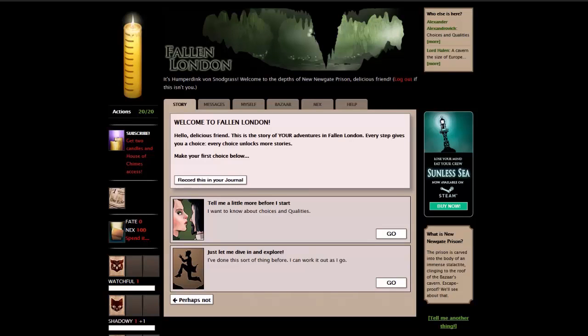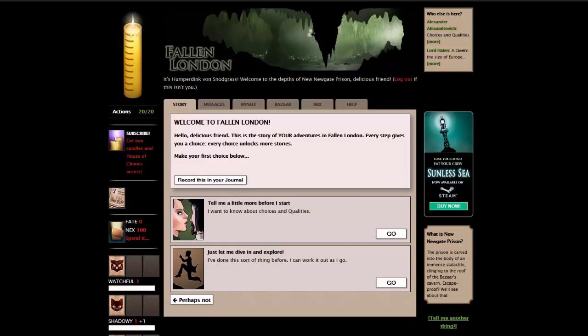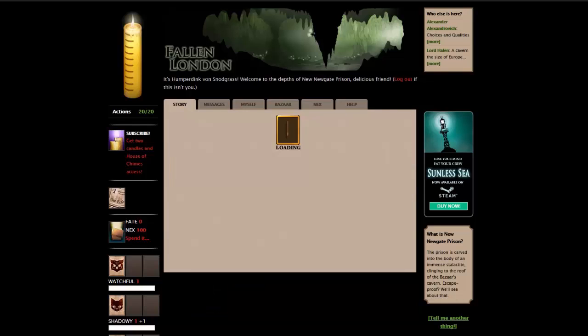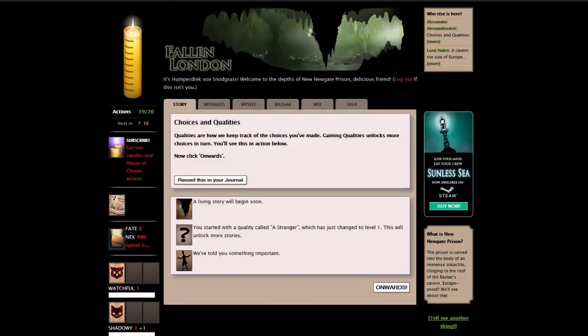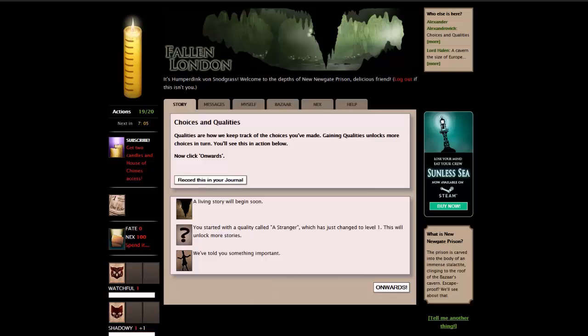Welcome to Fallen London. Hello, delicious friend. This is the story of your adventures in Fallen London. Every step gives you a choice. Every choice unlocks more stories. Make your first choice below. Okay, so let's do this. It's a little bit of a tutorial. Choices and qualities.